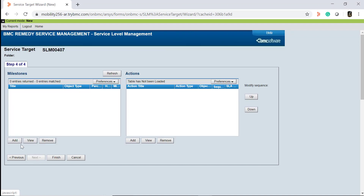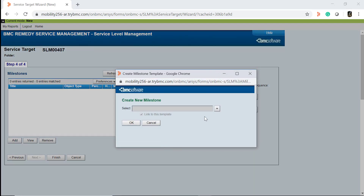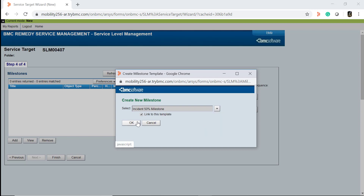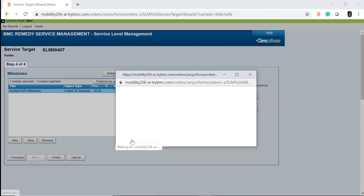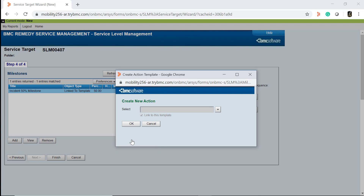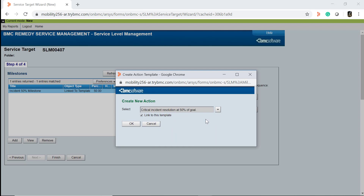The milestone you enter is used to ensure that the commitments are being met. We will set the milestones value to incident 50% milestone. The action that you enter is triggered when the milestone is reached. We will set the actions value to critical incident resolution at 50% of goal.